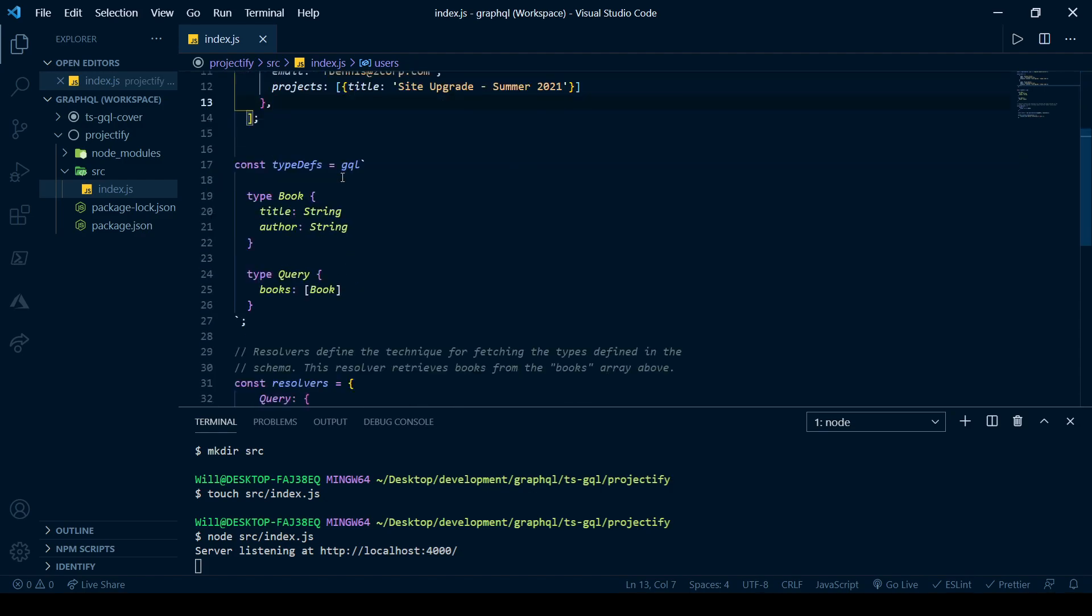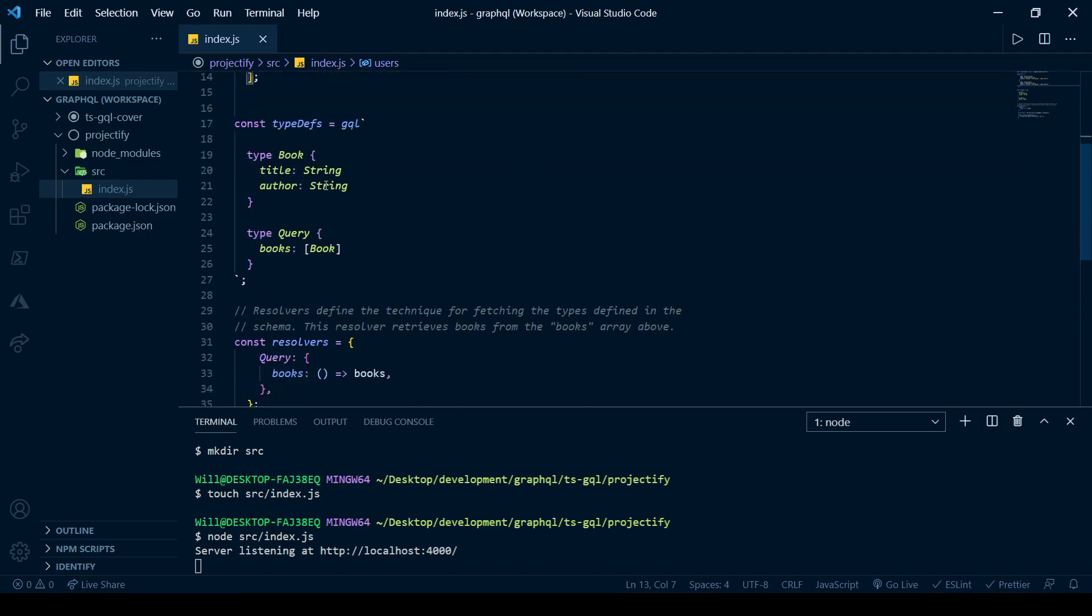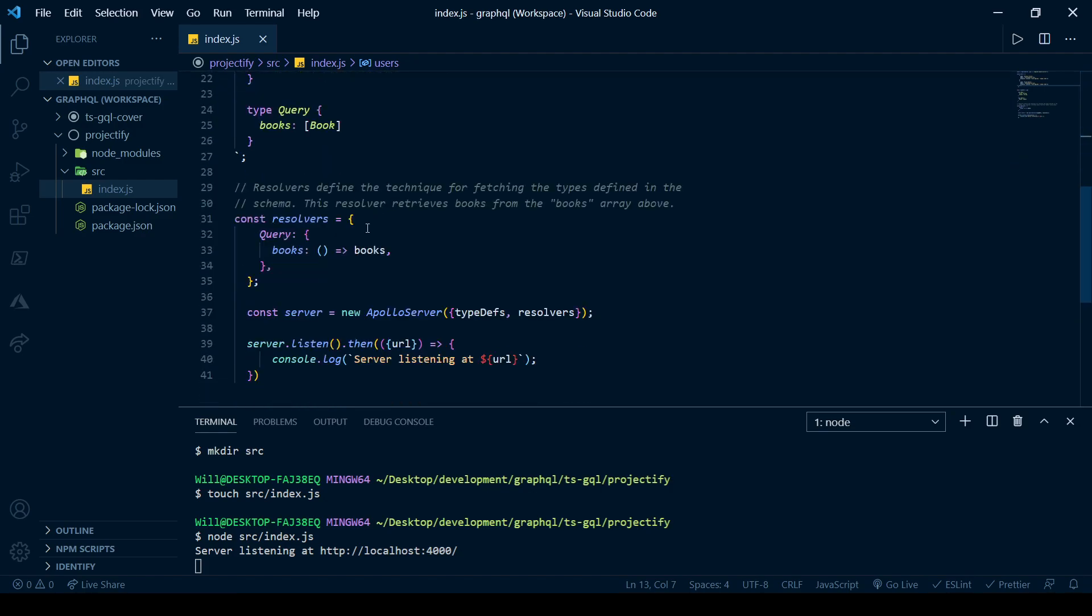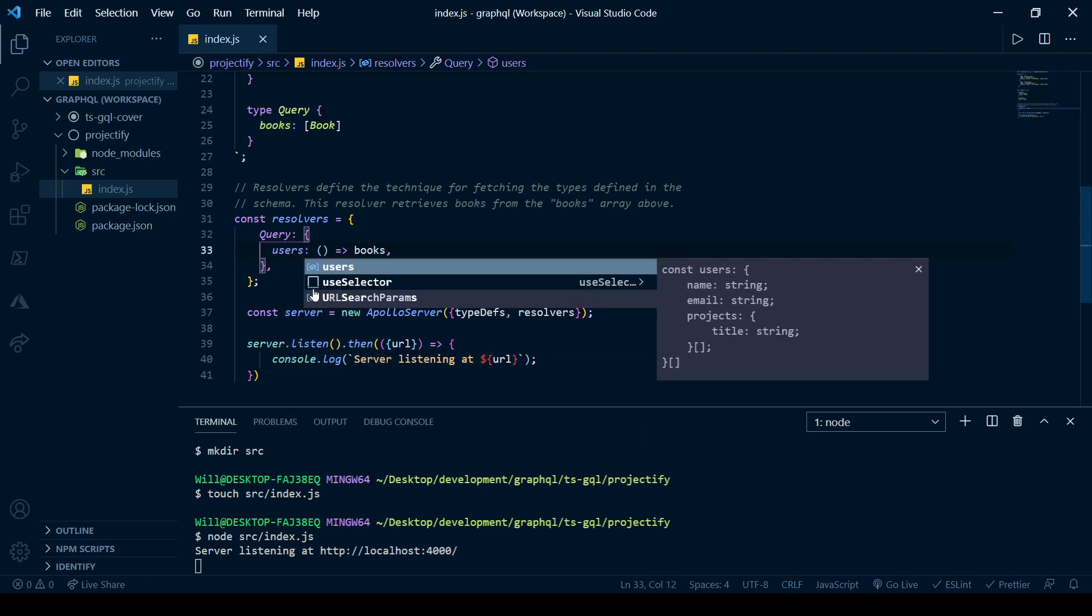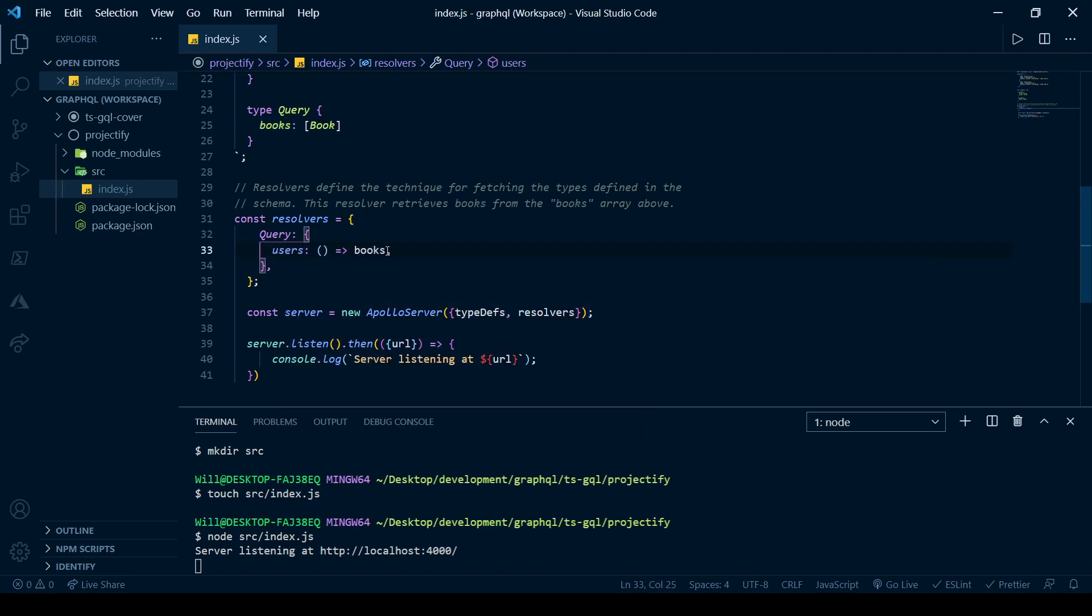So that defines our users. Of course, we'll have to change things a little bit. So now our resolvers are not querying books. It's querying the users from the database. And that's what a resolver does is it gets some data from the database and makes sure that everything's kosher with the type definitions and it returns it.